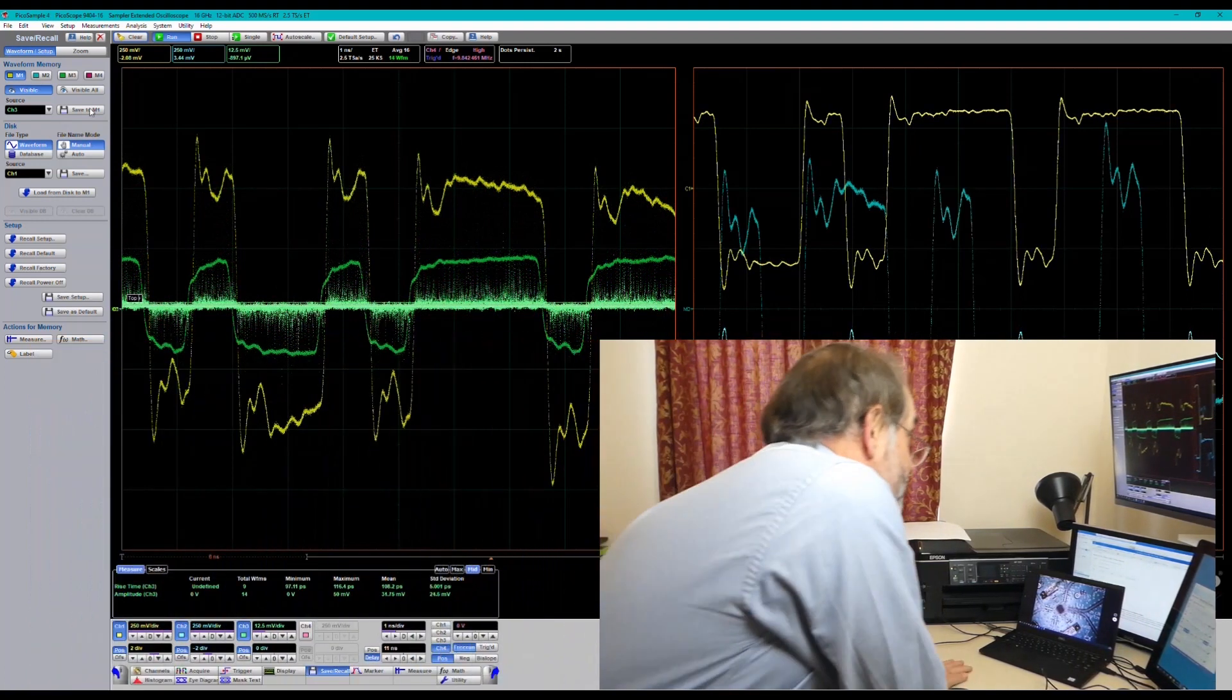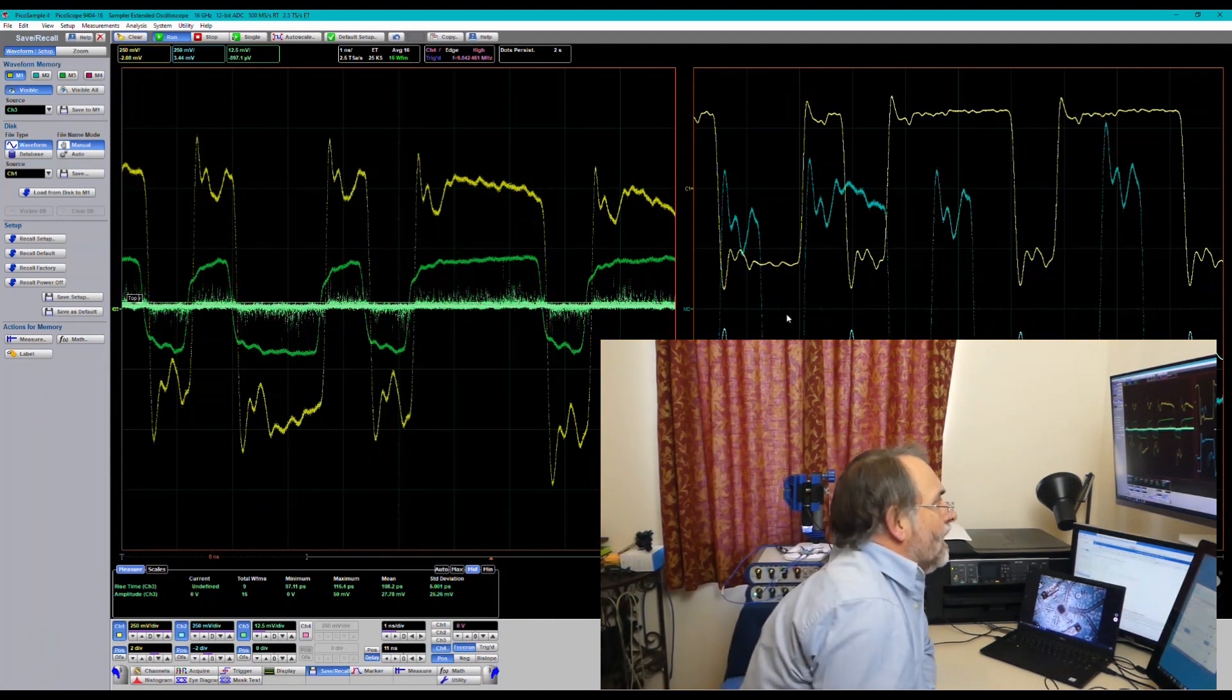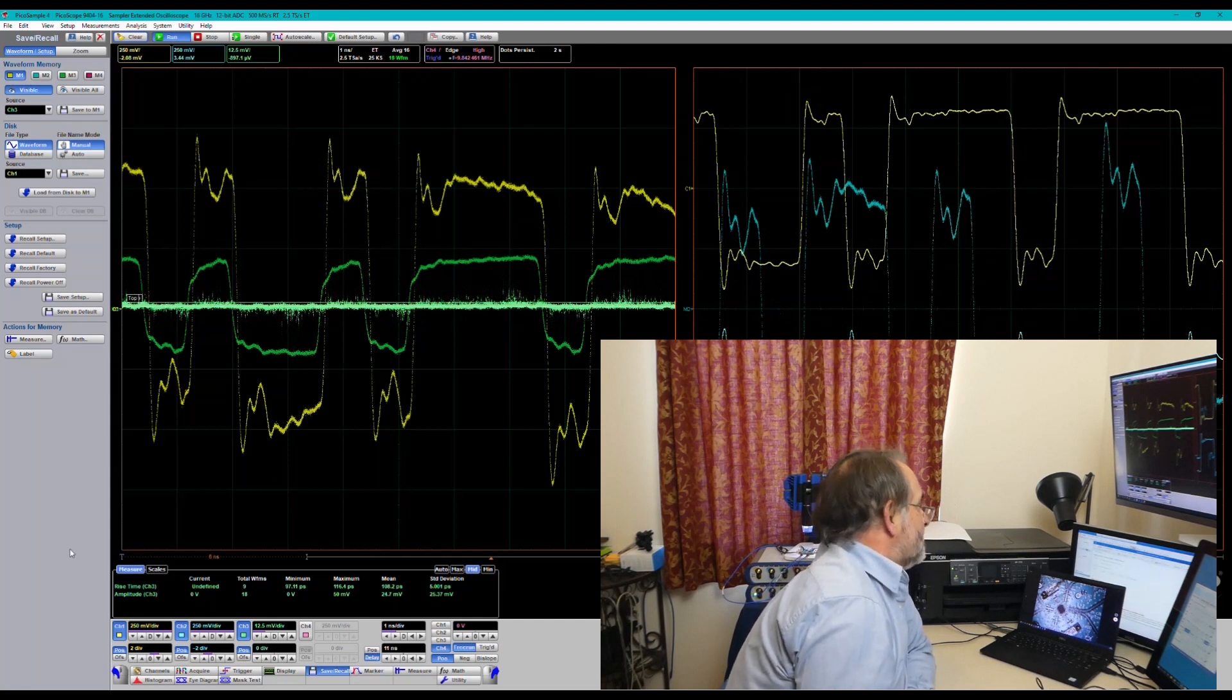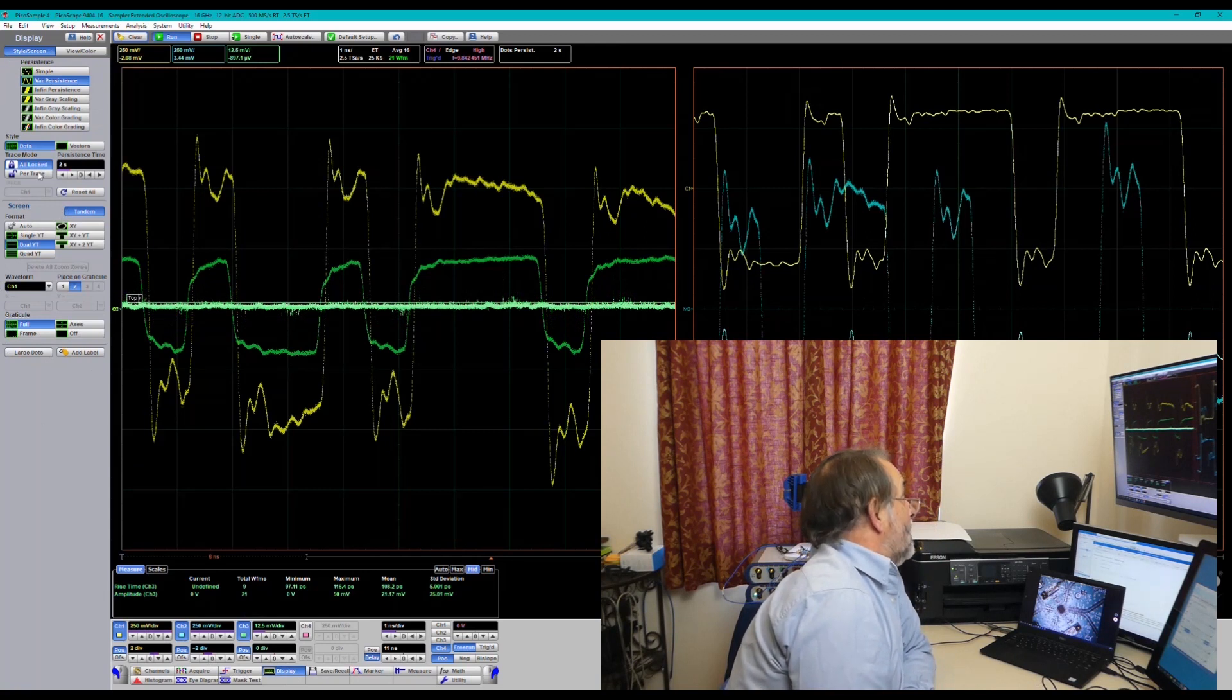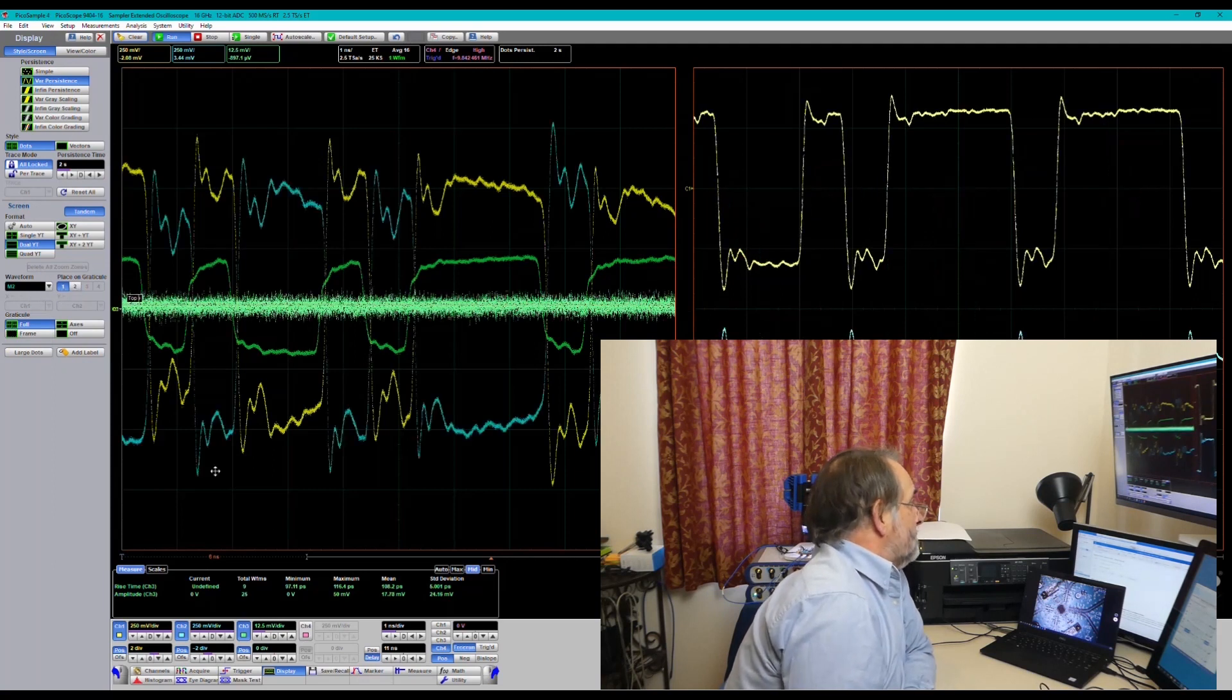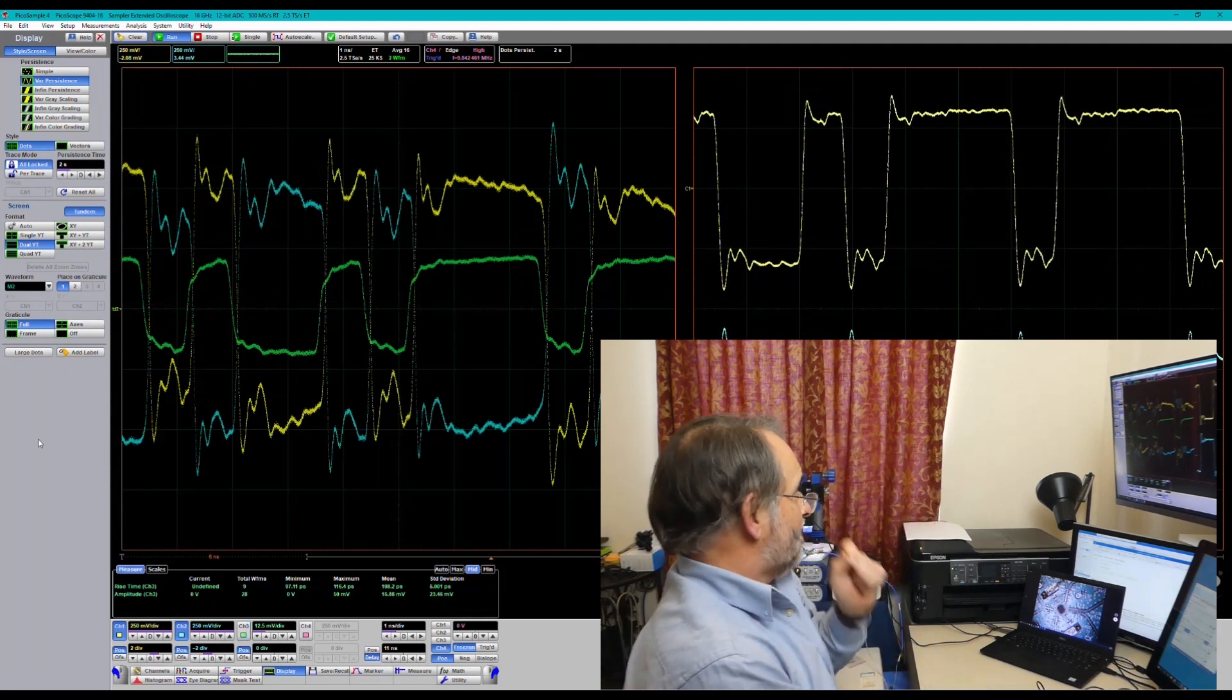So I've noticed that the second memory has placed itself on display 2 here, so let's just sort that out. So there we go.